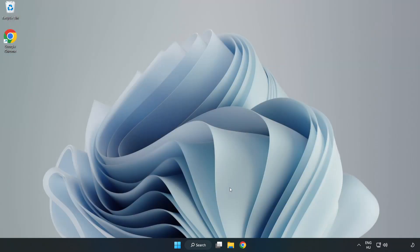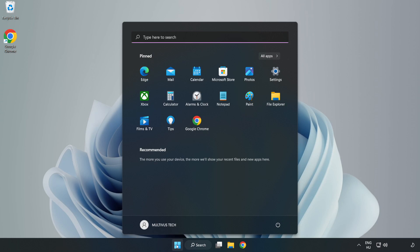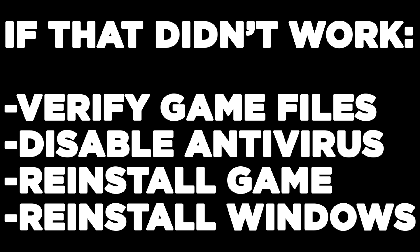And restart your PC. If that didn't work: verify game files, disable antivirus, reinstall game, reinstall Windows.